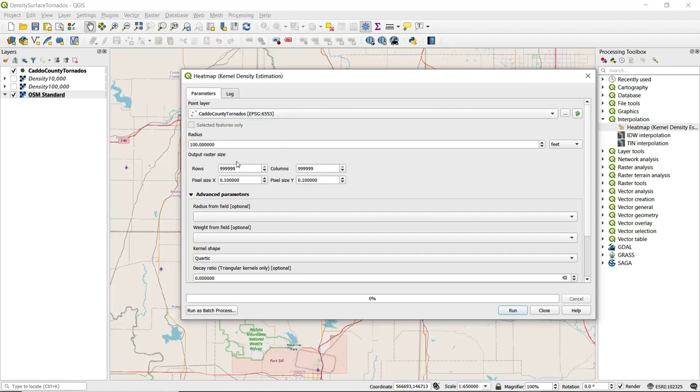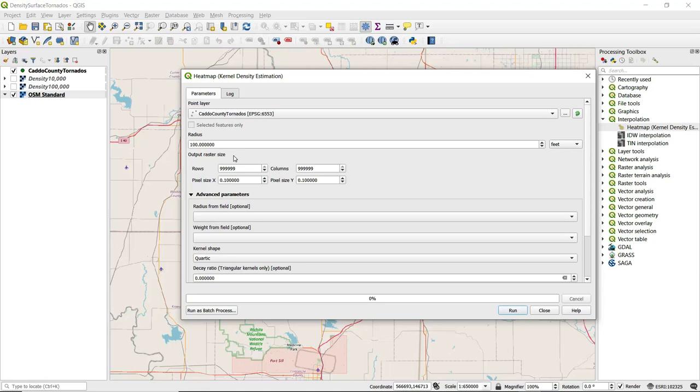The next parameter here is radius. The radius establishes a distance from each point in which that point is going to be used to calculate density. What this means is that a larger search radius provides a more generalized density raster with greater smoothing, while a smaller search radius tends to produce a density raster with more detail.